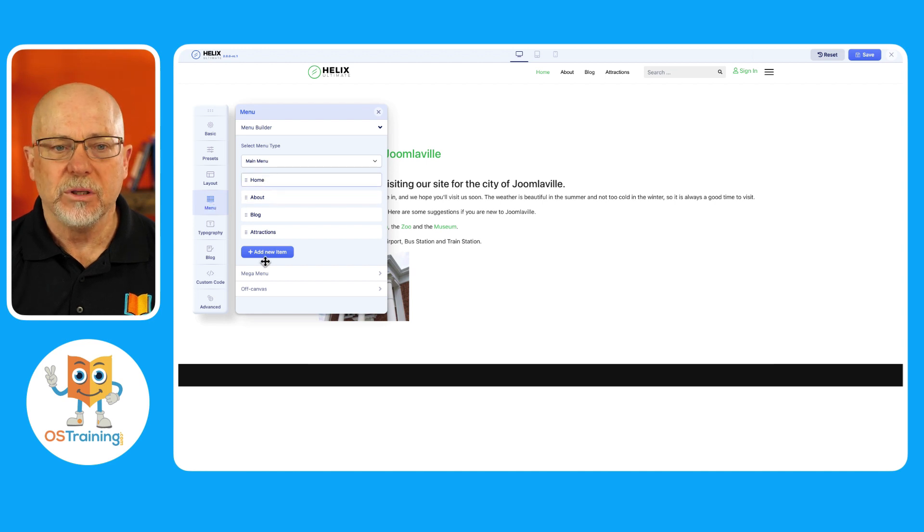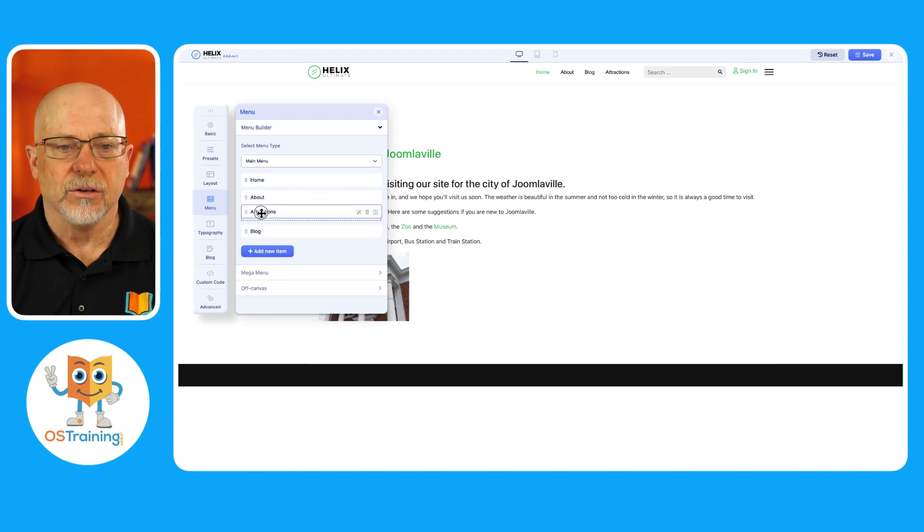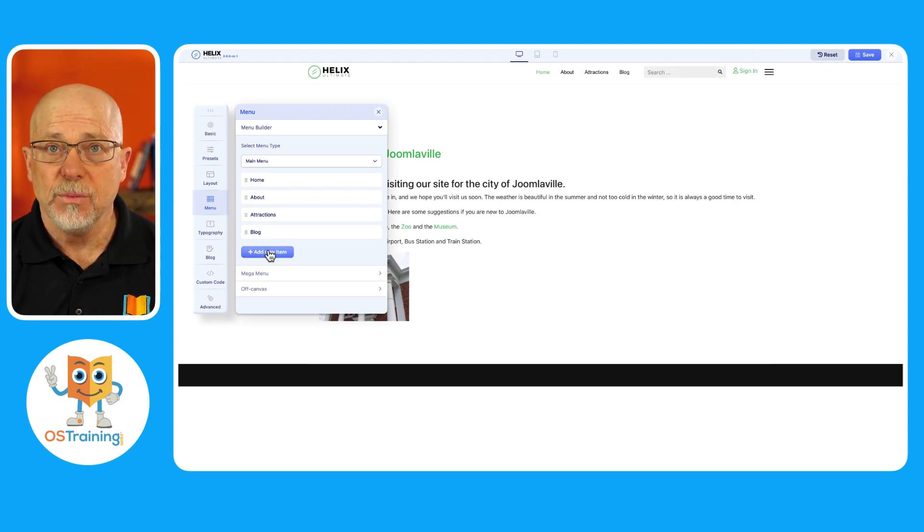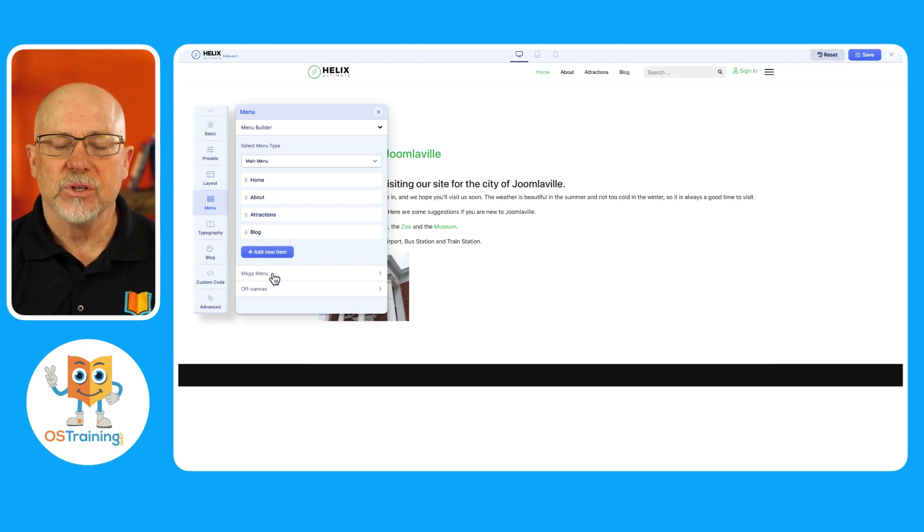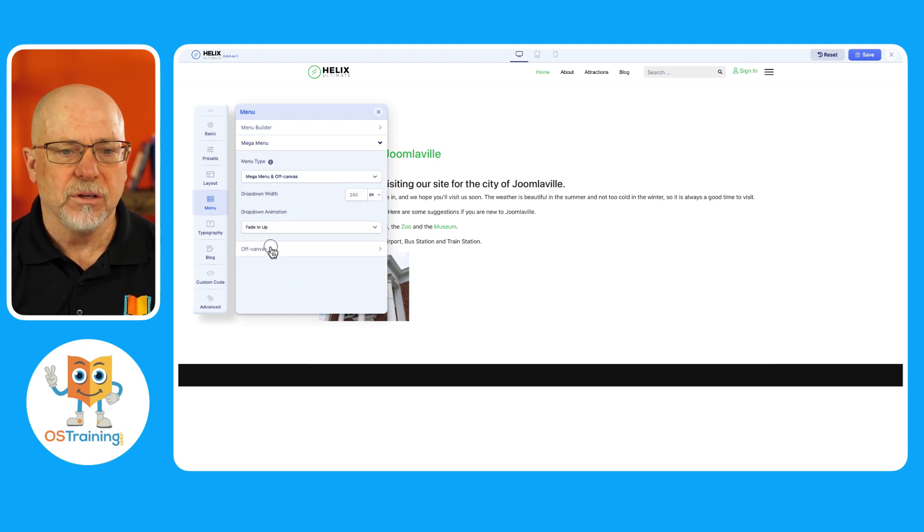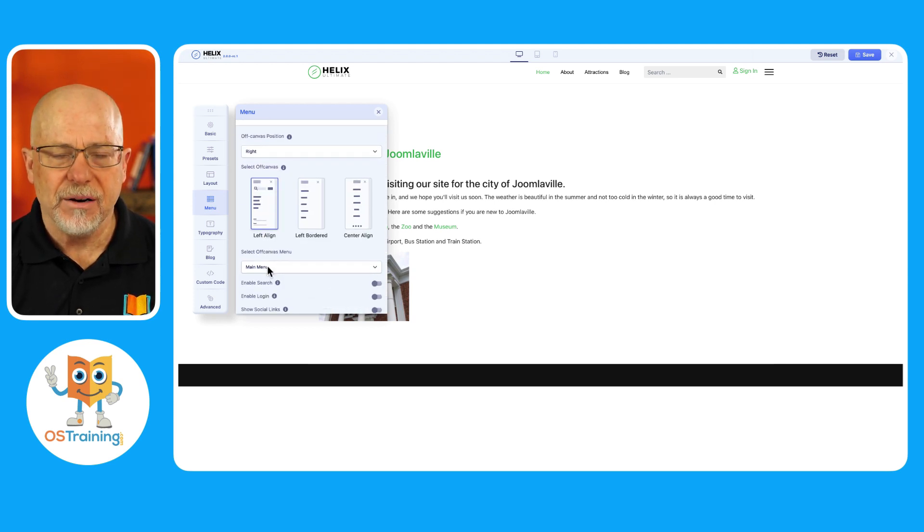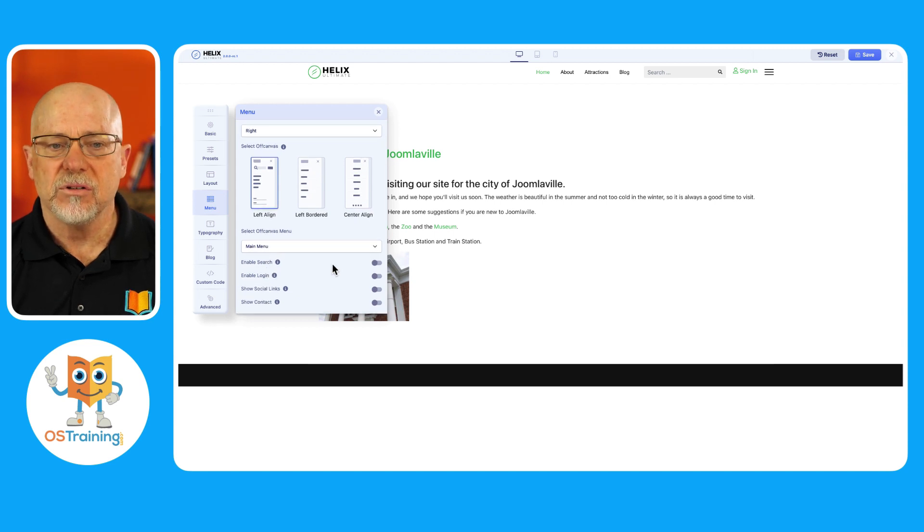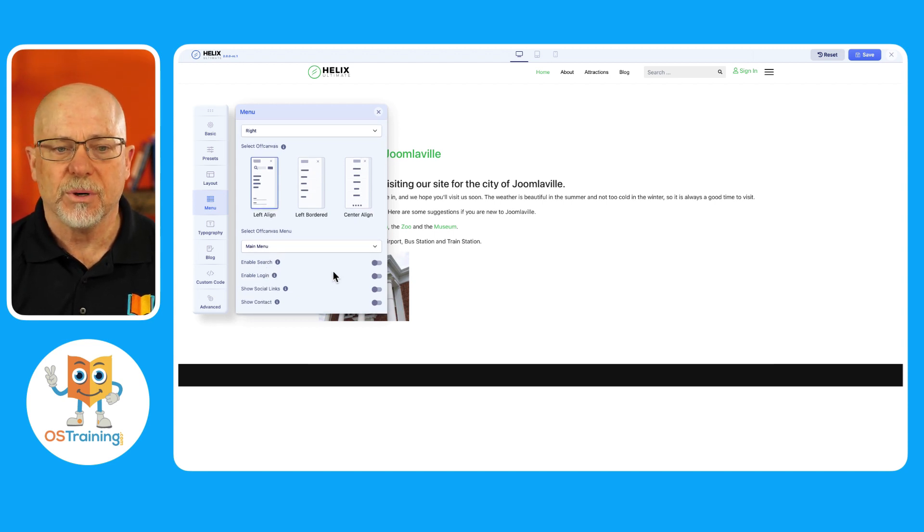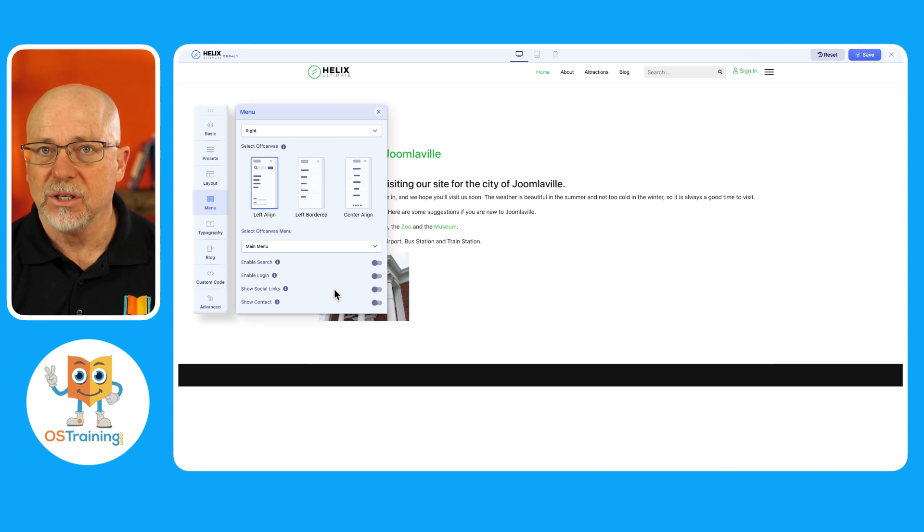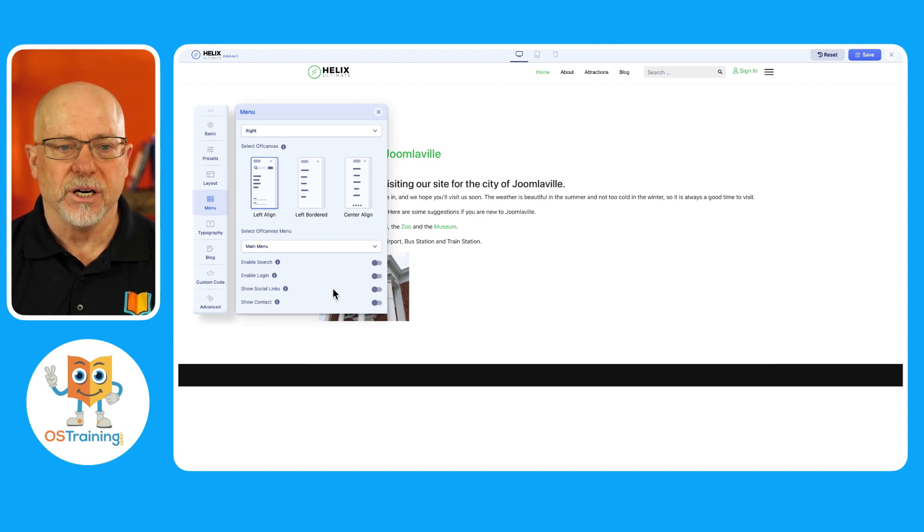Menu system is completely customizable right within the template. I can click and drag and drop menus in real time. I can add new menu items in real time. And of course, I can even update how my mega menu is going to look and how my off canvas menu is going to look, even to the point of including a search bar, a login, social links and contact information on the mobile platform. That's pretty incredible.